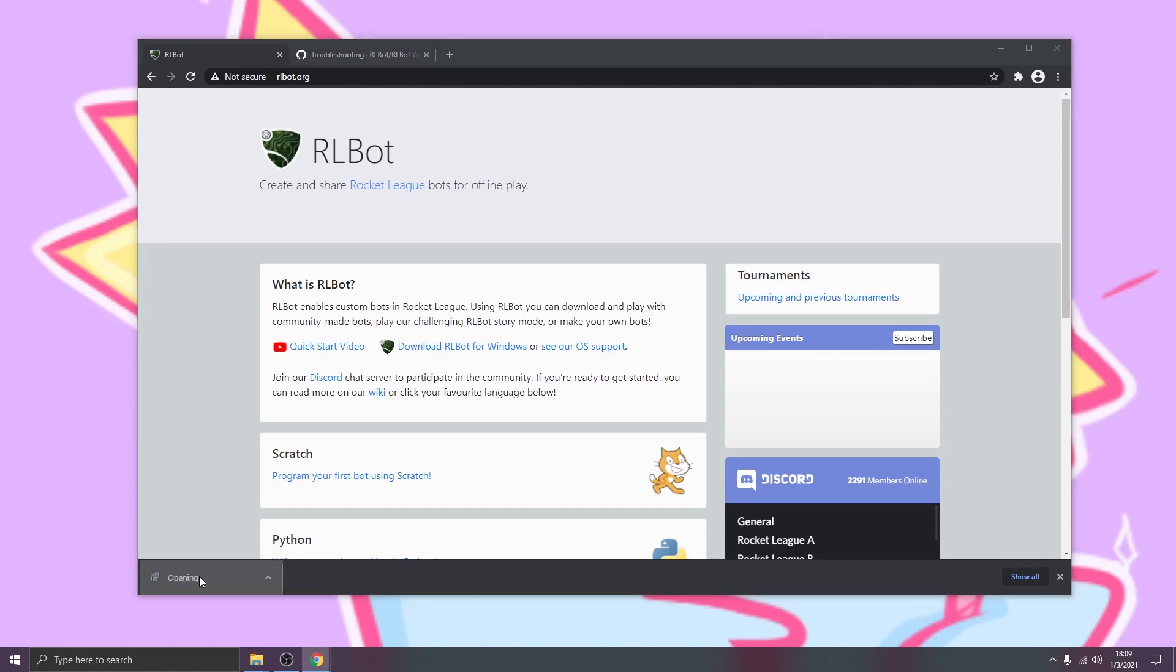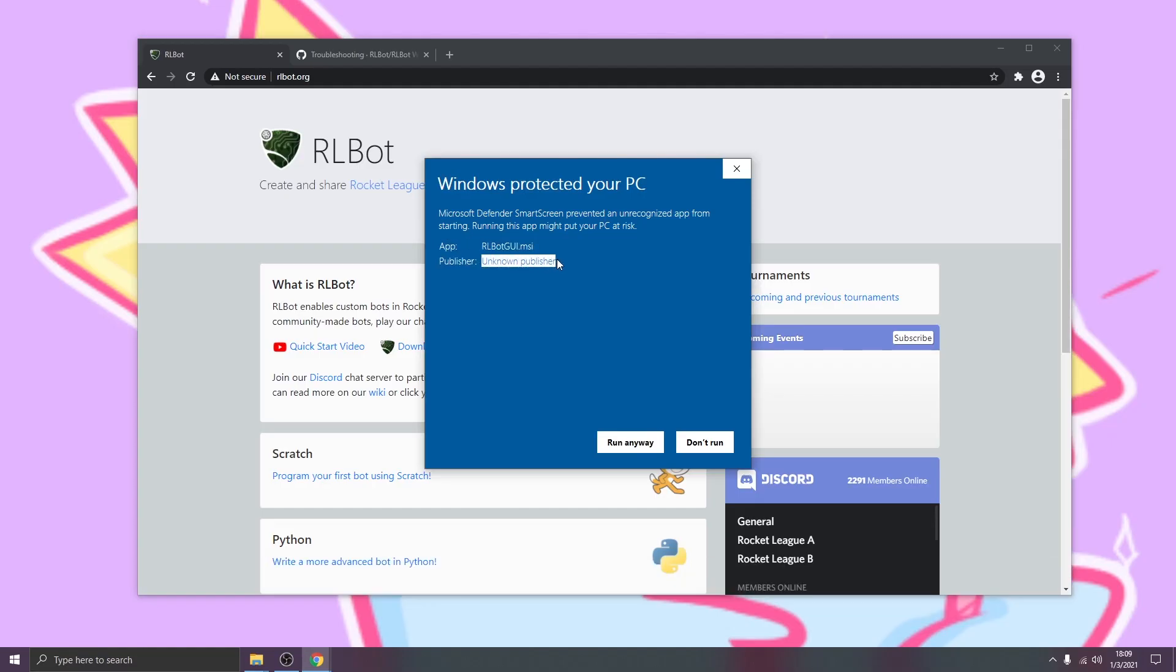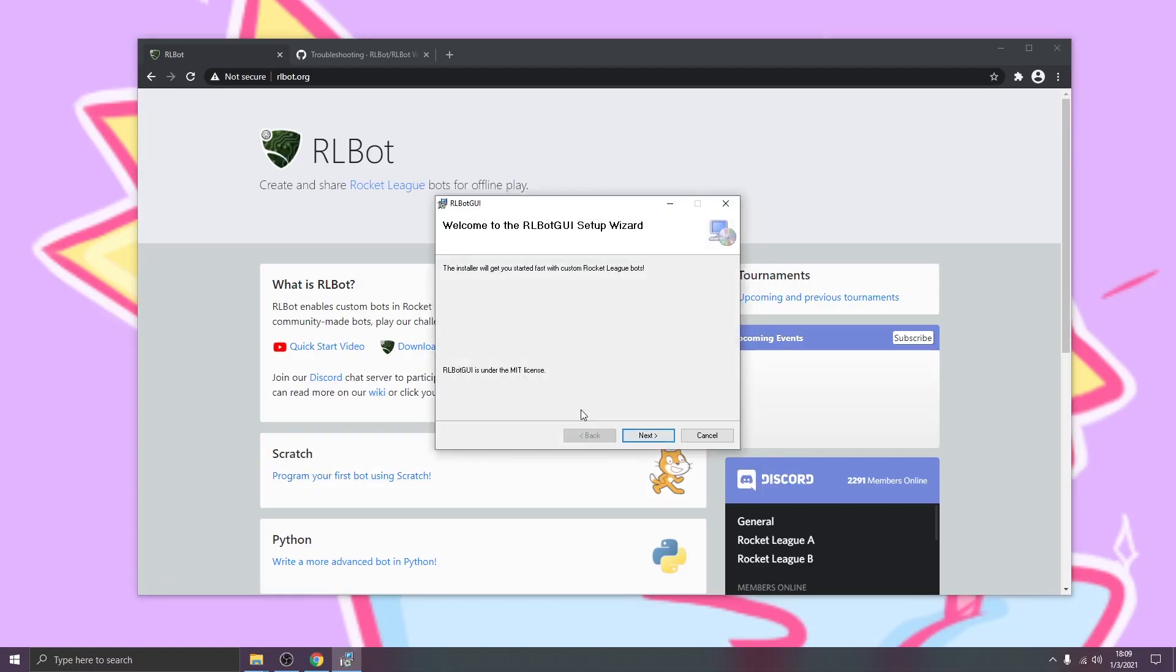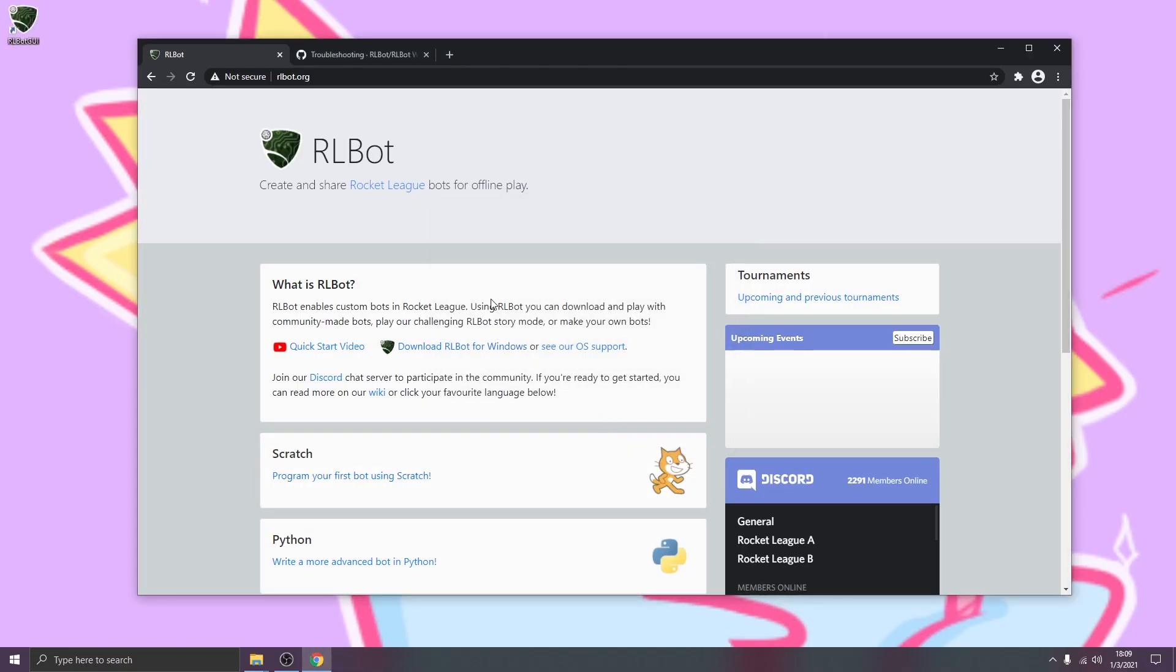Once it's downloaded we can click to open and you can see Windows Defender pops up. All you have to do is click more info. You can see that the reason it's been flagged is because RLBot hasn't paid to become a software publisher. We can just click run anyway. This will bring up the installer and you can click next all the way through it. And that's that. So that got RLBot onto our computer.